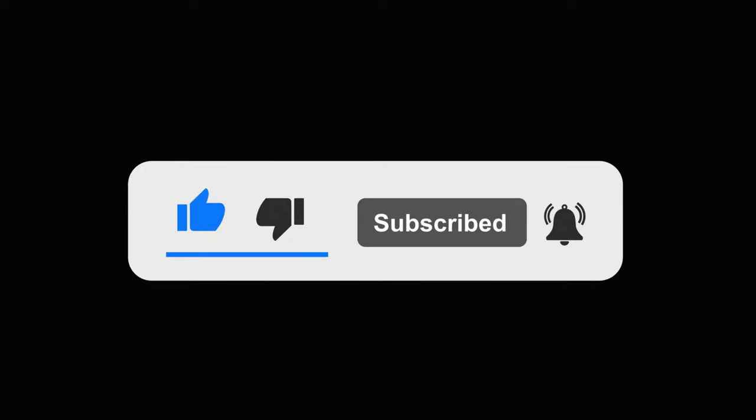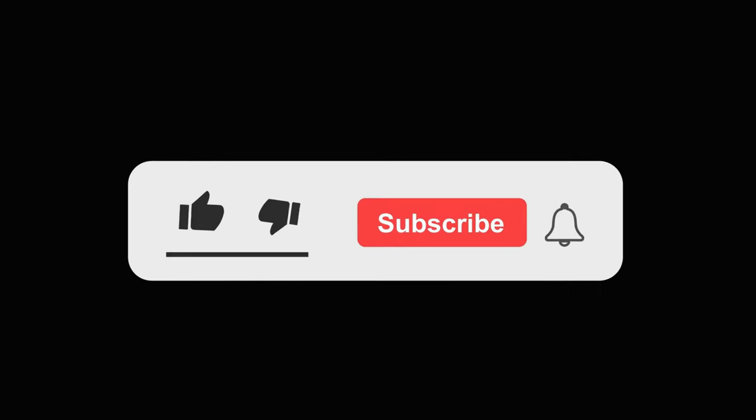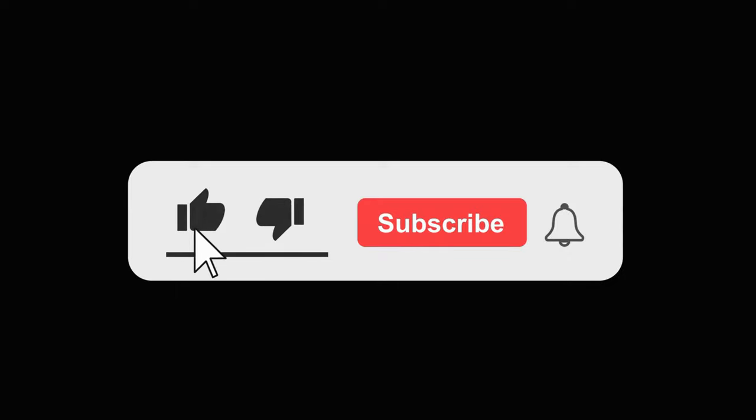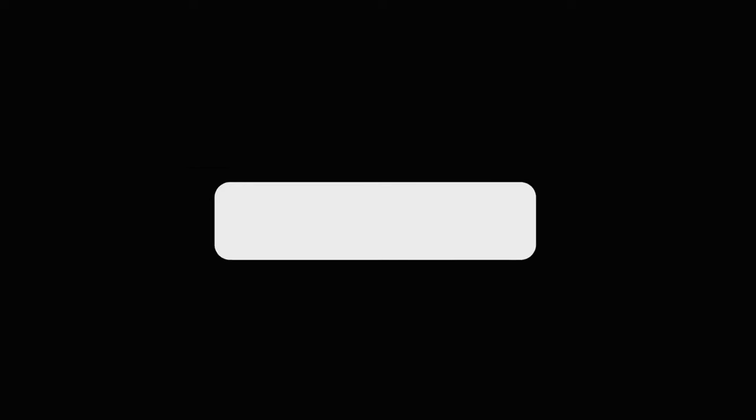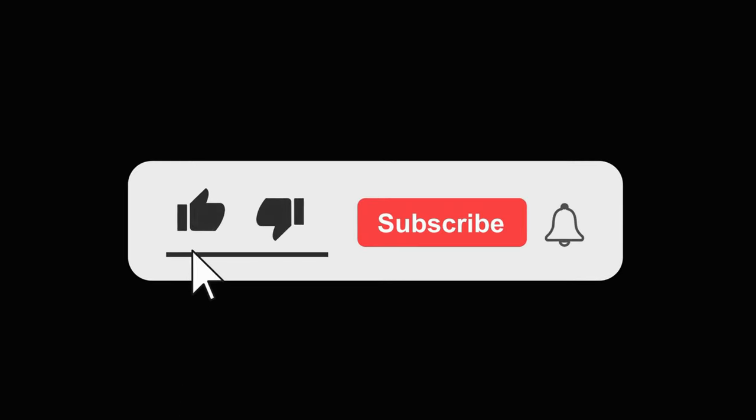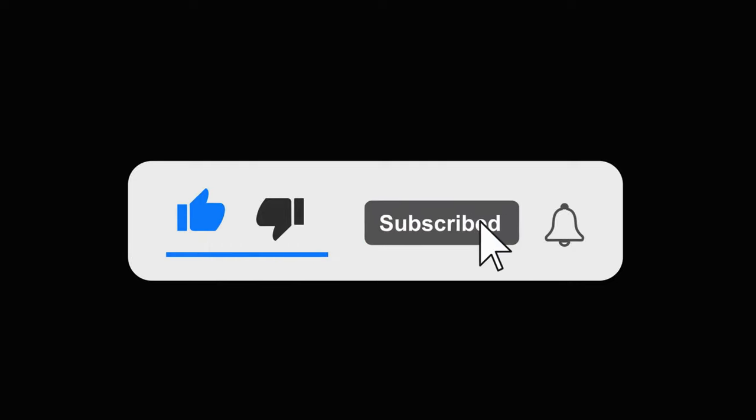And hey, if you found this video helpful, don't forget to smash that like button, subscribe for more awesome content, and hit the notification bell so you never miss a video. Until next time, keep problem-solving like a pro, and I'll catch you in the next video. Stay awesome.